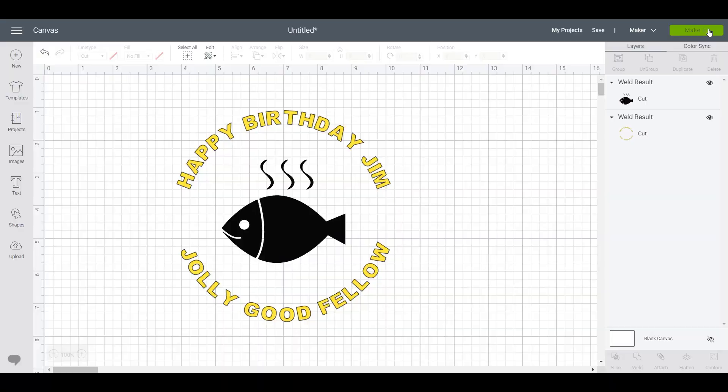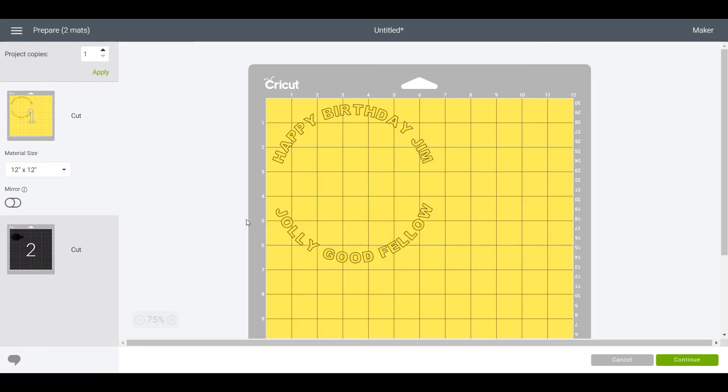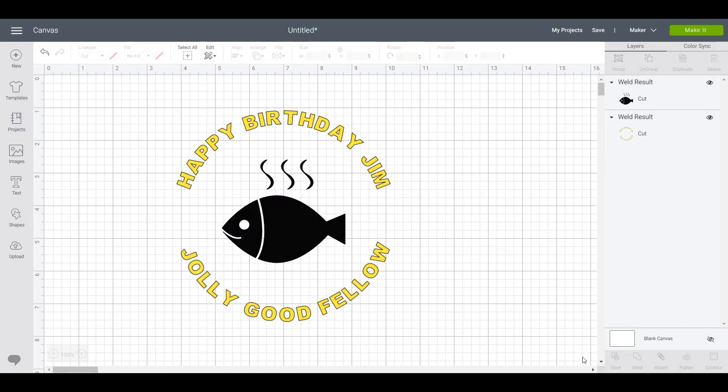And then you would click on Make It and that would be sent to your machine. You'd have two mats: one is your text and one is your SVG there or your graphic.